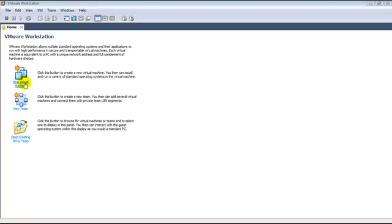Hello Security Tube. In this video, we will look at Vyatta, an open source networking solution.